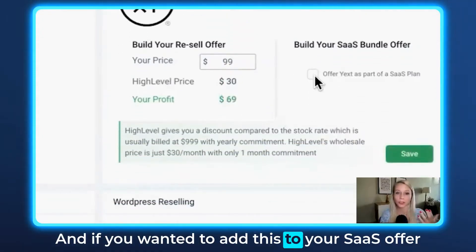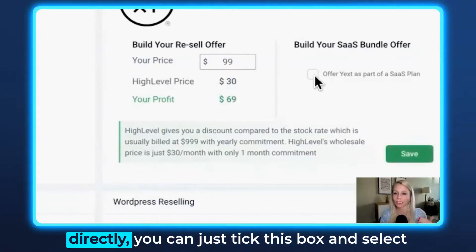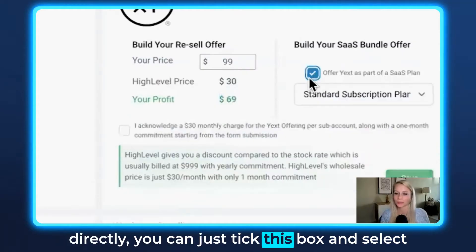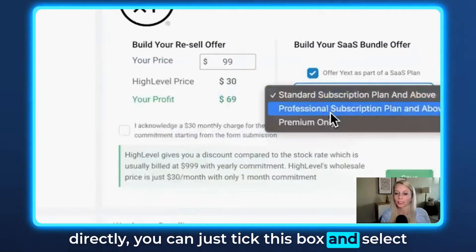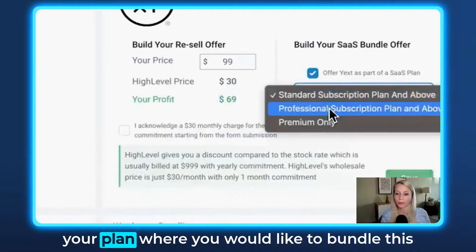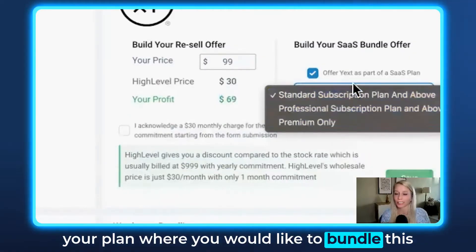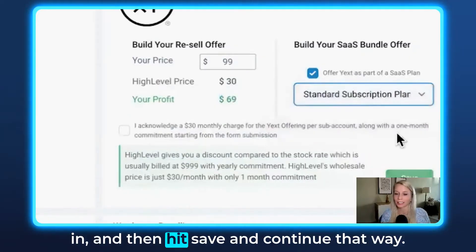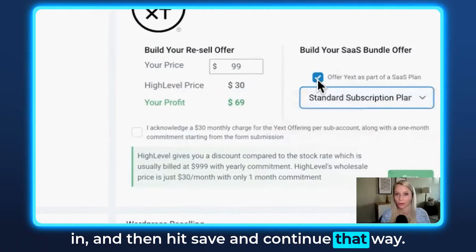And if you wanted to add this to your SaaS offer directly, you can just take this box and select your plan where you would like to bundle this in, and then hit save and continue that way.